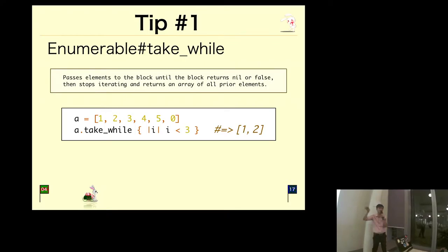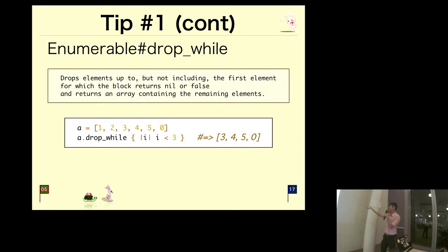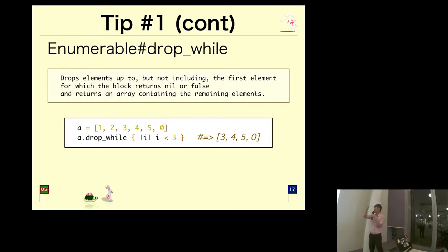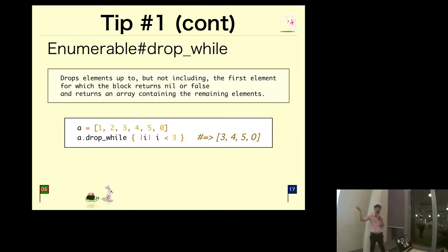Likewise, there is a counterpart called drop_while, which is quite similar but it actually drops the elements until it reaches an element for which the block returns nil or false, and then returns the remaining elements.